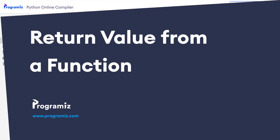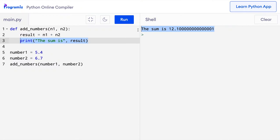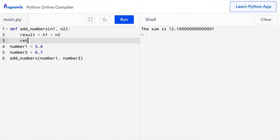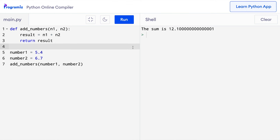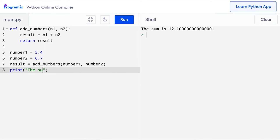In our program to add two numbers, we are finding the sum and printing it inside the function. However, it's better to find the sum inside the function and print the result somewhere else. We can achieve that by using the return statement. Inside the function, I'll remove the print statement and say return result. When we return a value, it comes back to the function call and we can assign this return value to a variable. So I'll say result equals add_numbers(number_one, number_two) and then print the sum outside.